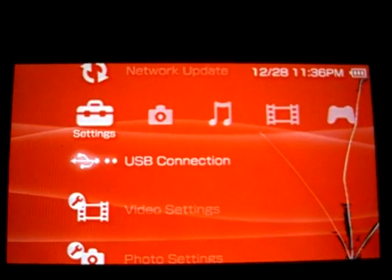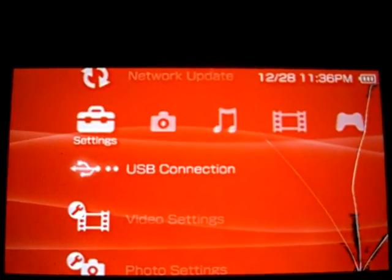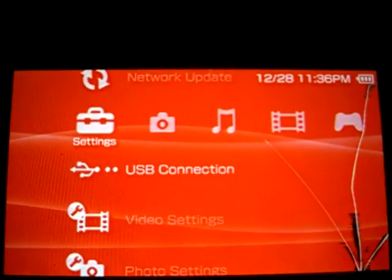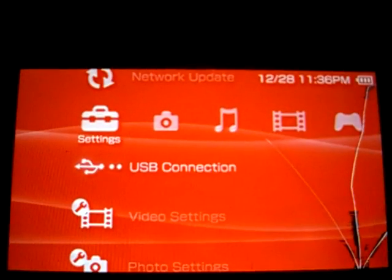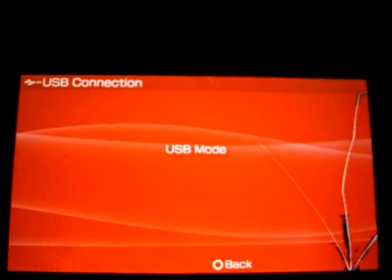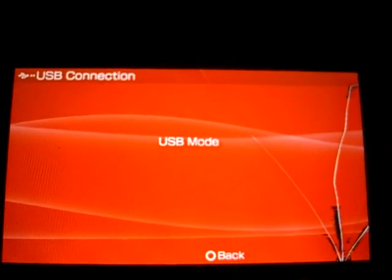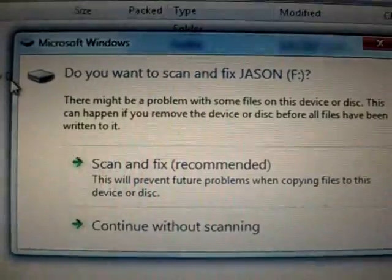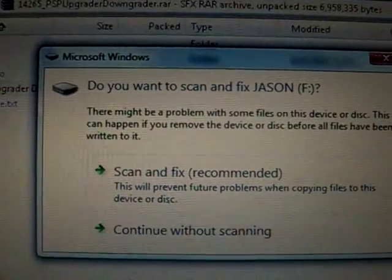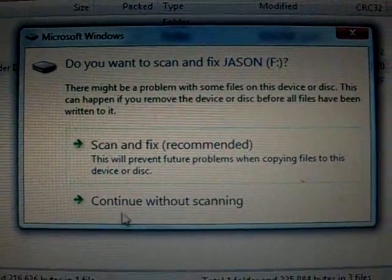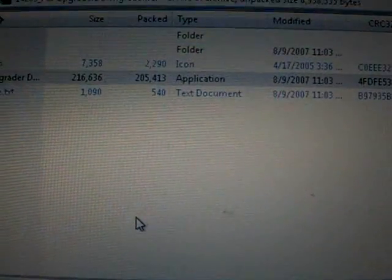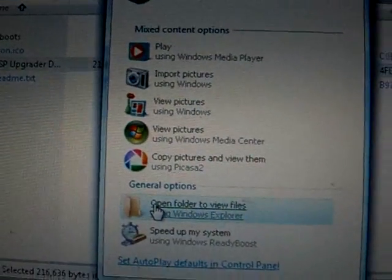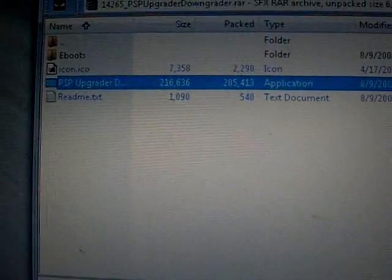Okay, the first thing you've got to do is go into USB connection on your PSP. Just click that. Go over to your computer. Just going to skip that right there. And you can minimize that.